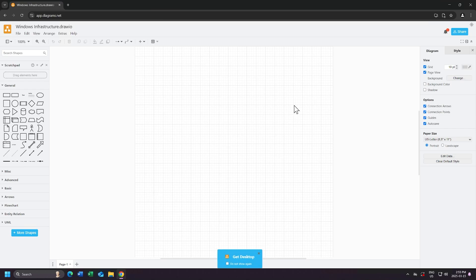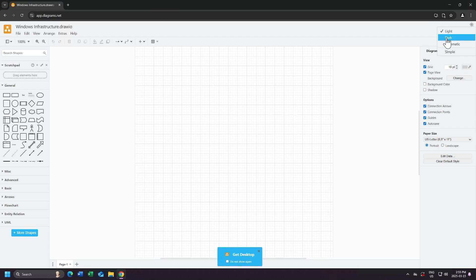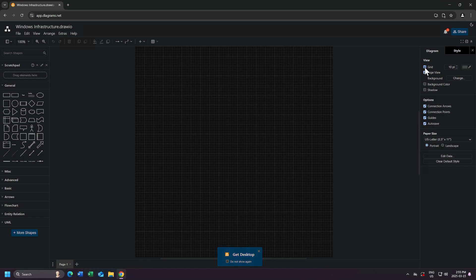First, I'll change it to dark mode. I'll turn off Grid View, but you could leave this on if you prefer. Then I'll close the Get Desktop message at the bottom of the screen. This is basically telling me that I can download the desktop version of draw.io if I want to. Then I'll zoom in a bit.